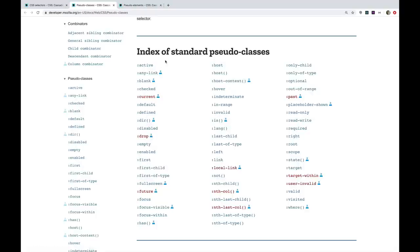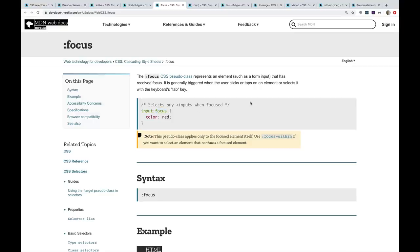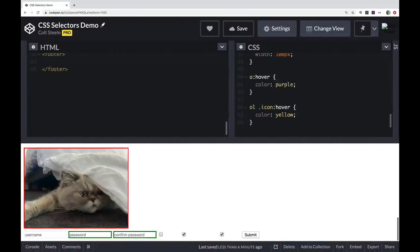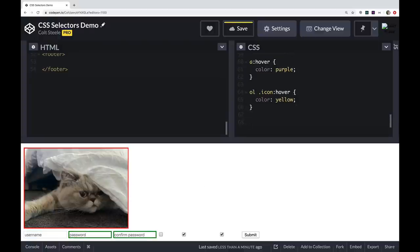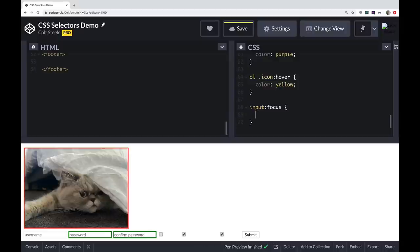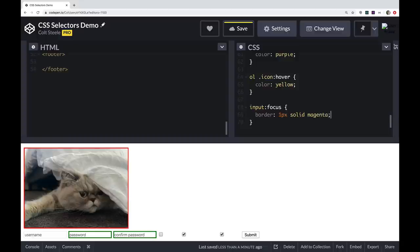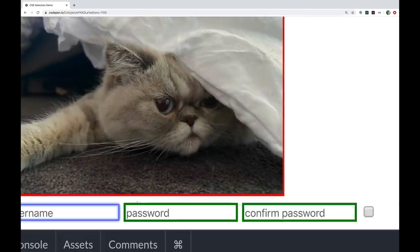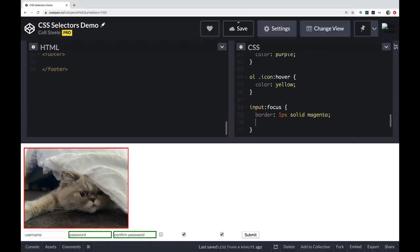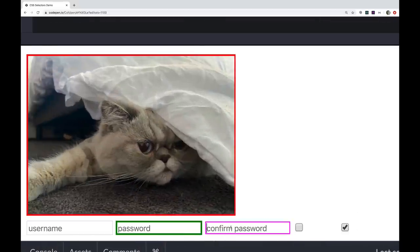Some other important pseudo-classes include :focus, which represents a form input that has focus — when you click into an input field. We can style focused inputs, for example giving them a 1px solid magenta border and removing the default outline. You can see the magenta border on any input you click into.